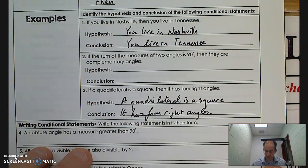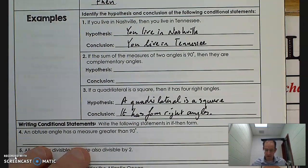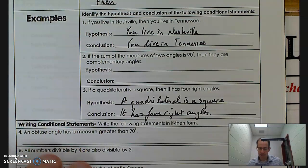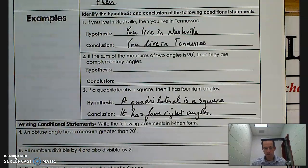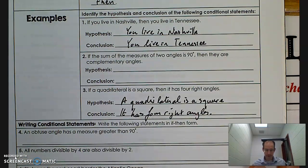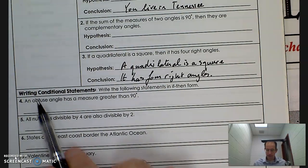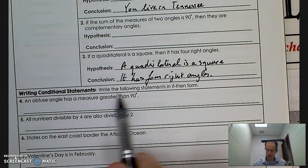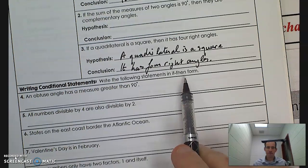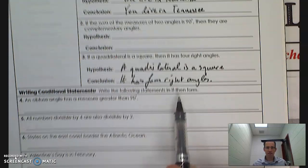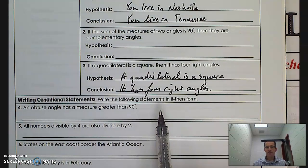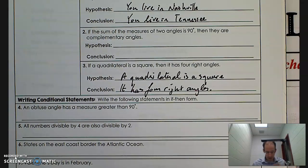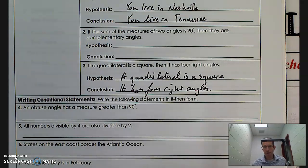Pretty straightforward: whatever follows the 'if' is the hypothesis — the P; whatever follows the 'then' is the conclusion — the Q. Now it says writing conditional statements: write the following statements in if-then format. What if it isn't written in if-then? Can we translate it into an if-then format? Because that will help us when we're trying to determine its truth value.